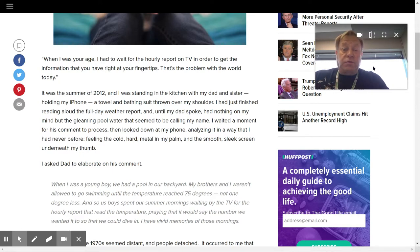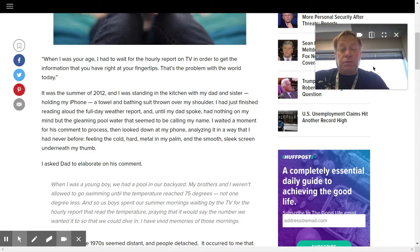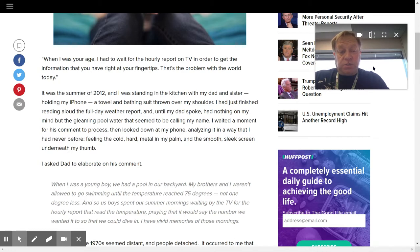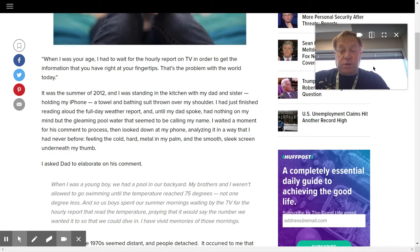A towel and bathing suit thrown over my shoulder. I had just finished reading aloud the full day weather report and, until my dad spoke, had nothing on my mind but the gleaming pool water that seemed to be calling my name. I waited for a moment for his comment to process.